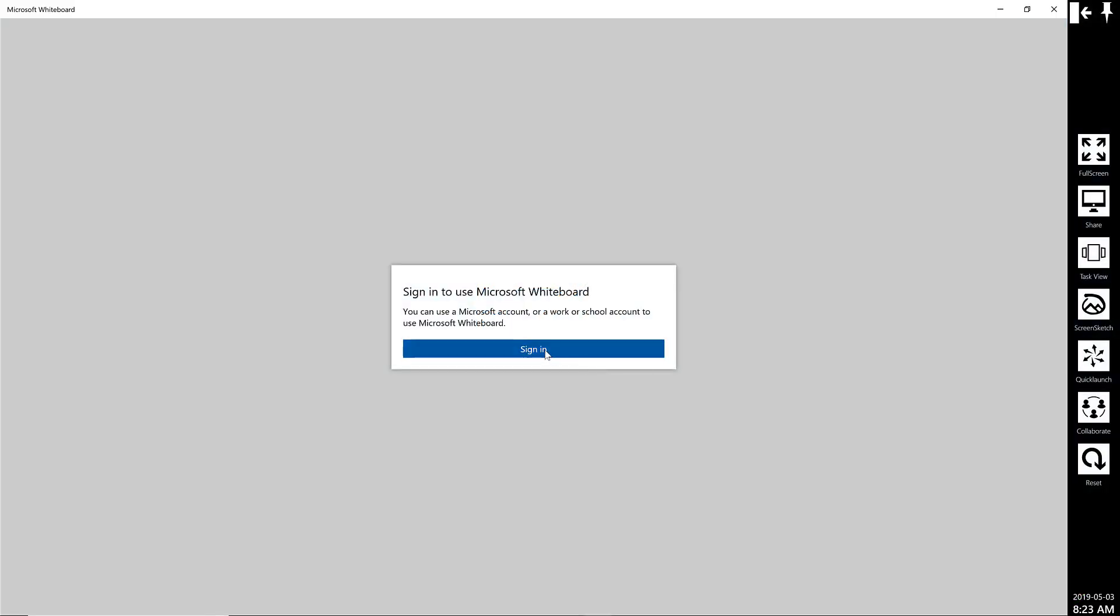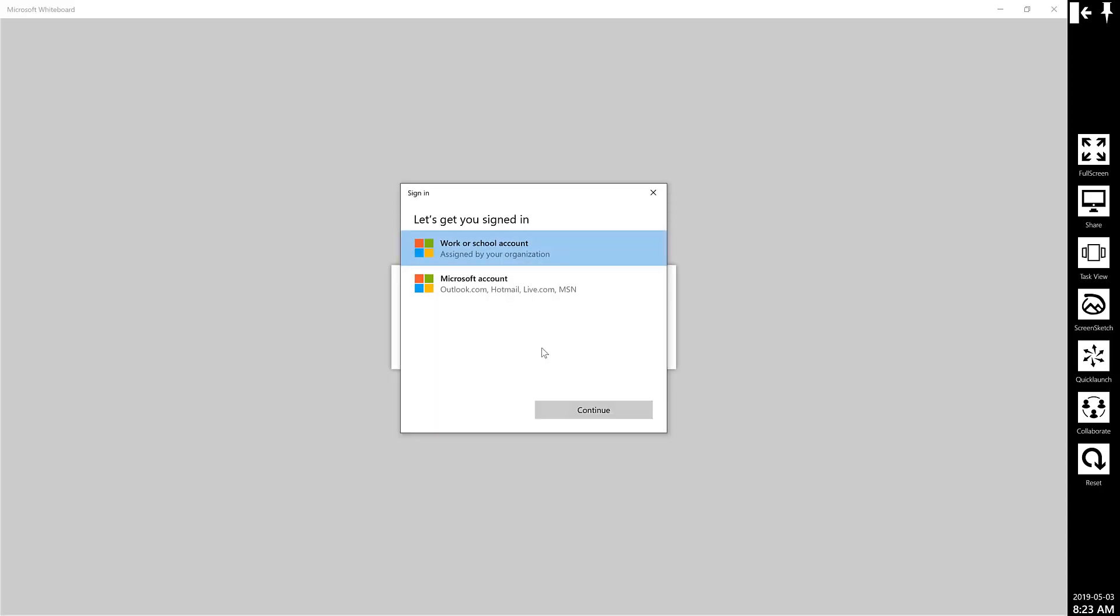It will then prompt the user to sign in. They will sign in by a work or school account.